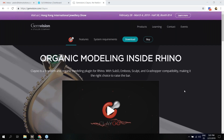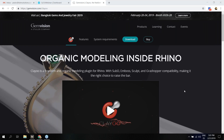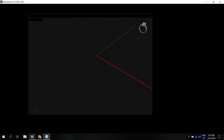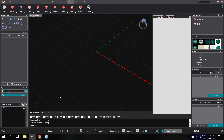Hello everyone, thank you for attending this CLEU webinar. The idea is to show you the main features of CLEU, and for that I'm going to open Rhino — in this case Matrix Gold. Remember that CLEU is a Rhino plugin included in Matrix Gold, but it can also be used as a standalone plugin inside Rhino. I'm going to create a ring and try to cover all the main features of CLEU.